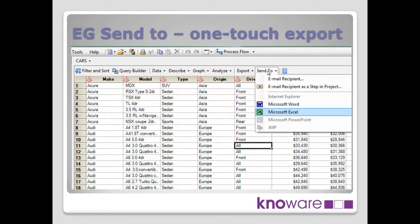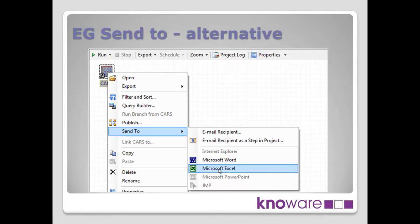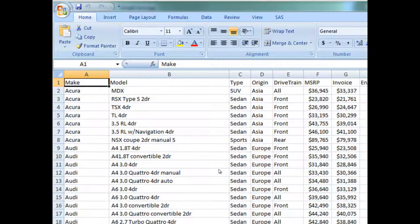So if I click on send to, you can see down the list I could send it out to Word, or send it out to Excel. That's one way to get to send to. I can also, from the process flow, click on the table that I'm interested in, do a right mouse click, and as you see we can go down to the send to option again, and go down to send to Excel.